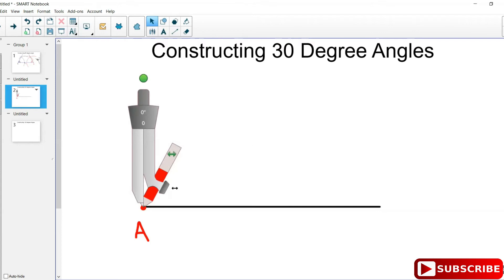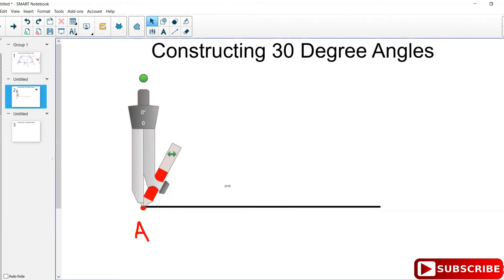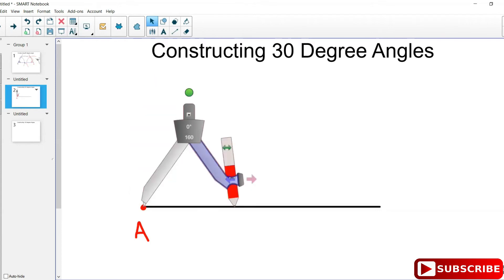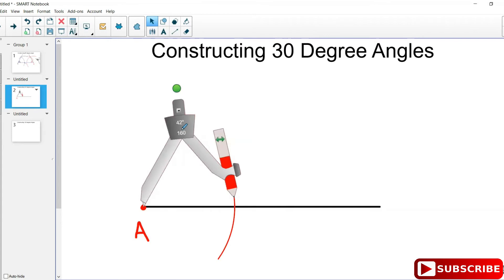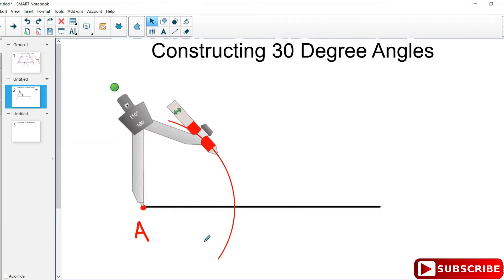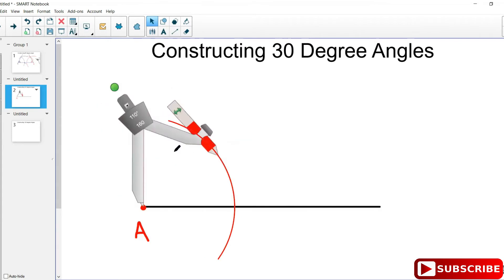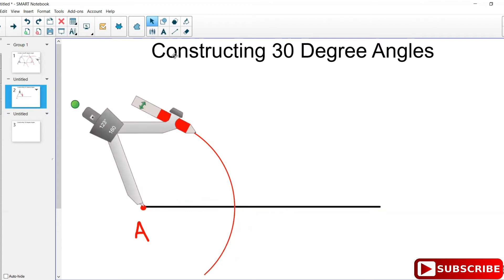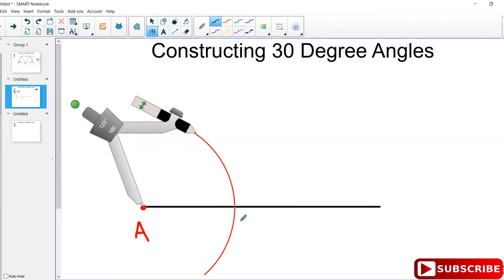You open your compass and swing an arc from A such that it intersects that horizontal line you drew. Then, where the arc swing intersects the horizontal line, you label that point — I like to label it as X. So label that point as X.